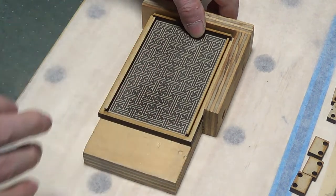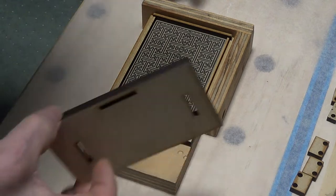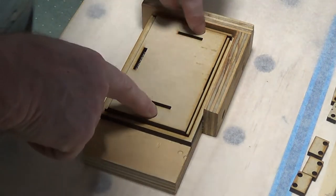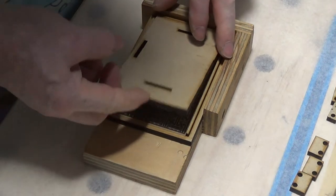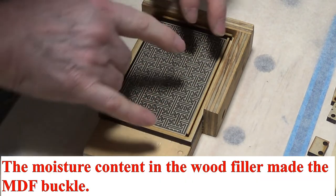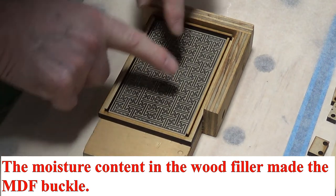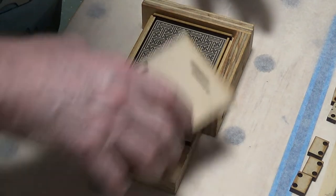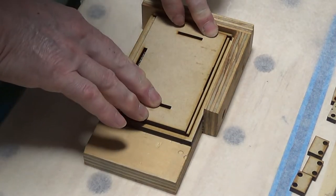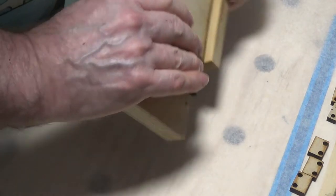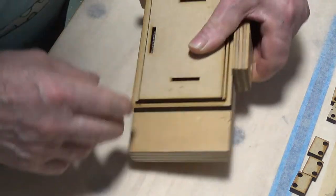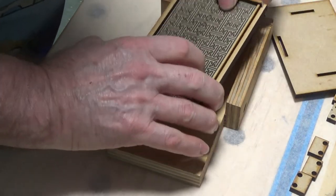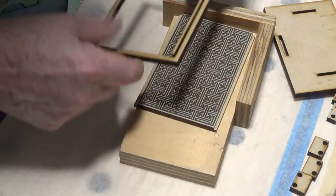One of the things I did do is I cut another piece and clamped these down, because the wood filler actually made the 3mm MDF buckle. So I had to clamp it down to flatten it out. By putting this top flat piece on, I could clamp it down and flatten the whole lot with the glue, and fortunately it stayed straight.